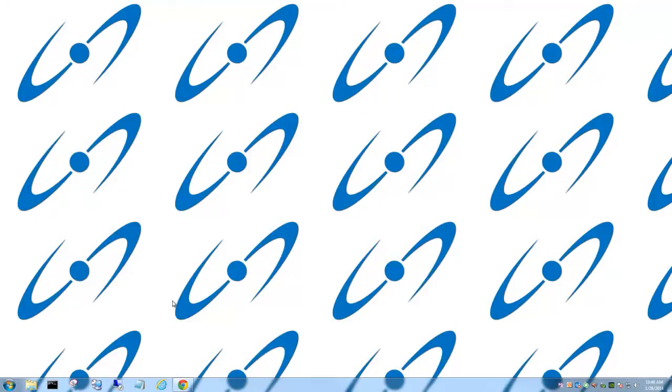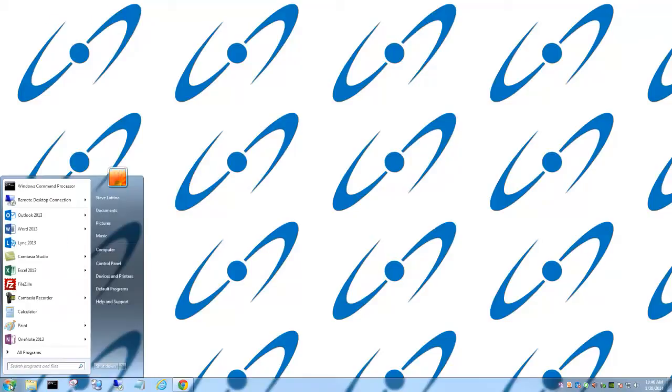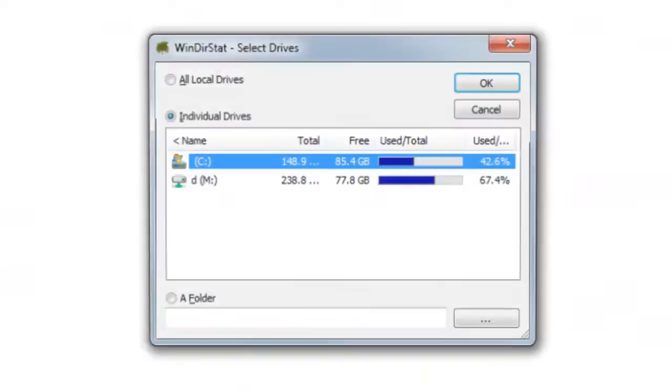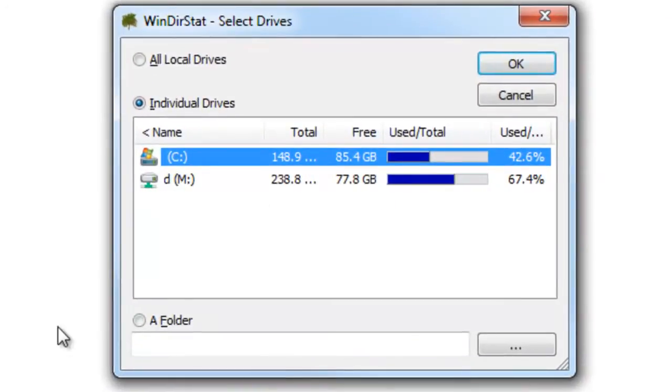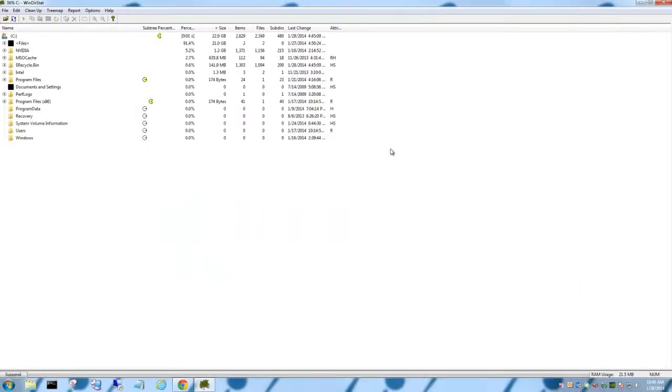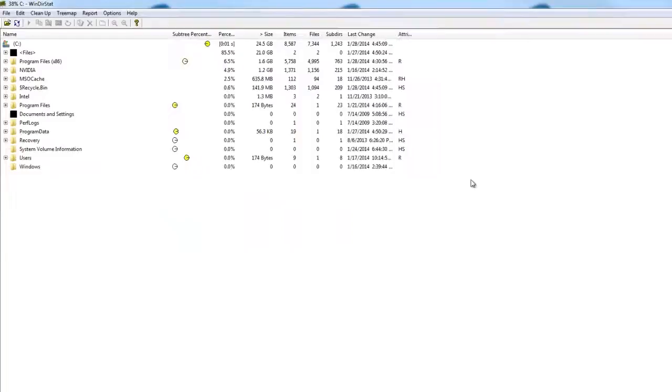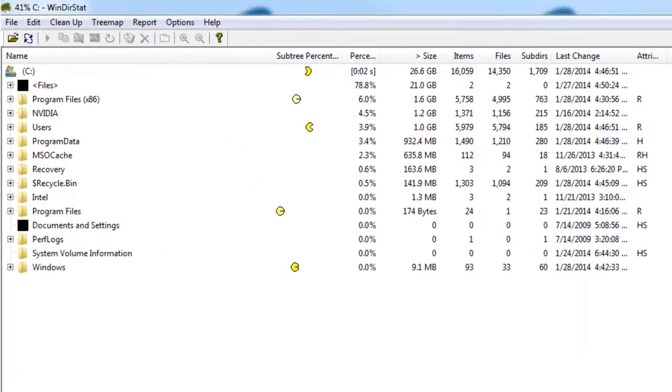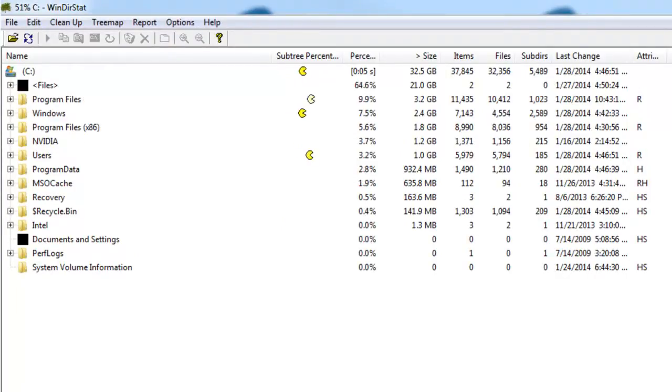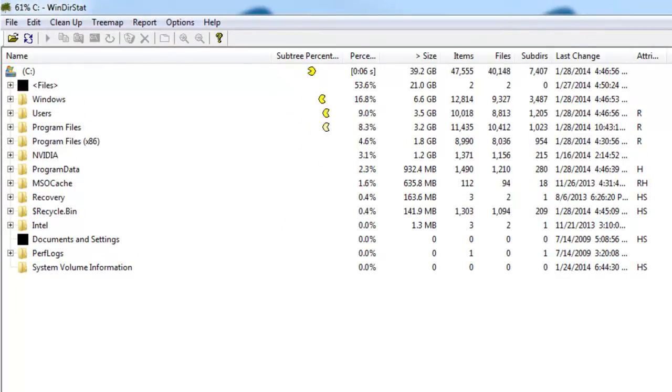we're going to go to our start button and click on that, and we're just going to type in WinDirStat. It's going to pull up that program. I'm going to click on the C drive today and show you what it does. What it's doing is going out and grabbing all the information on where my storage is being taken up.